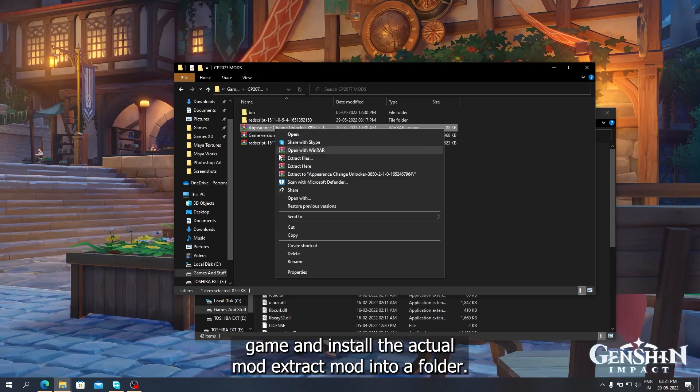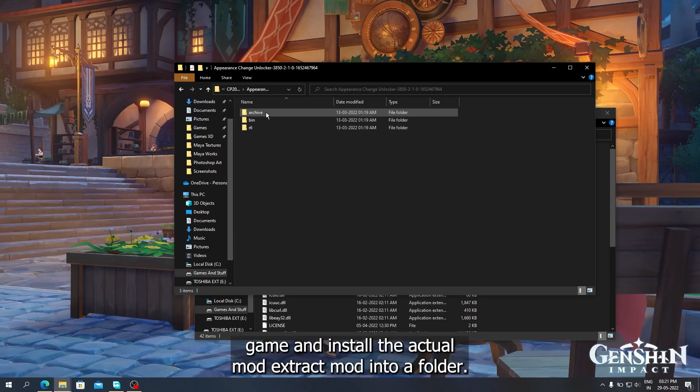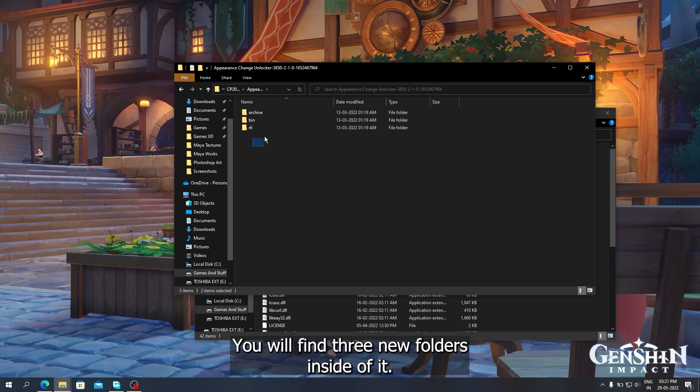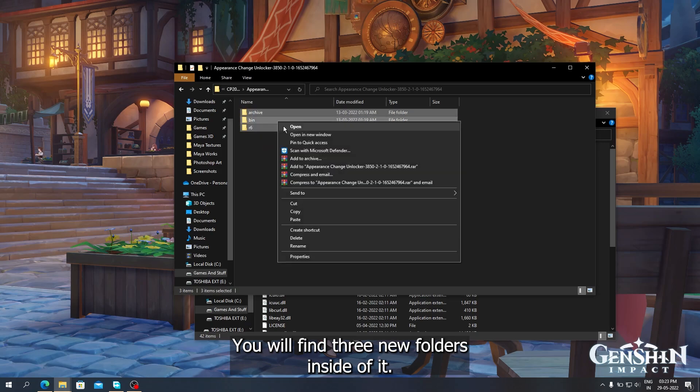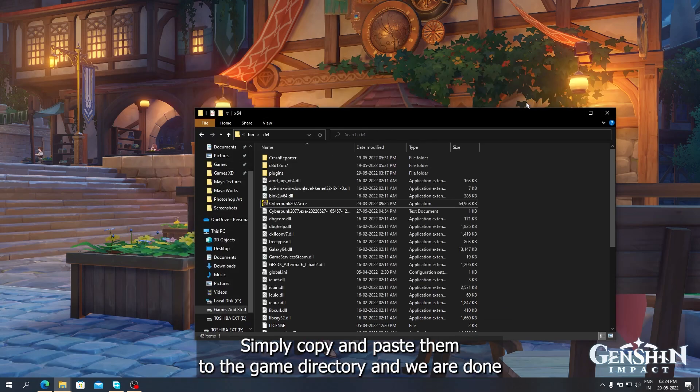Now, we close the game and install the actual mod. Extract the mod into a folder, you will find three new folders inside of it. Simply copy and paste them to the game directory, and we are done.